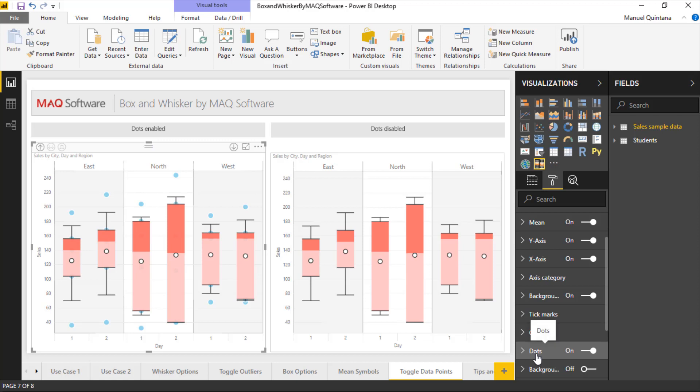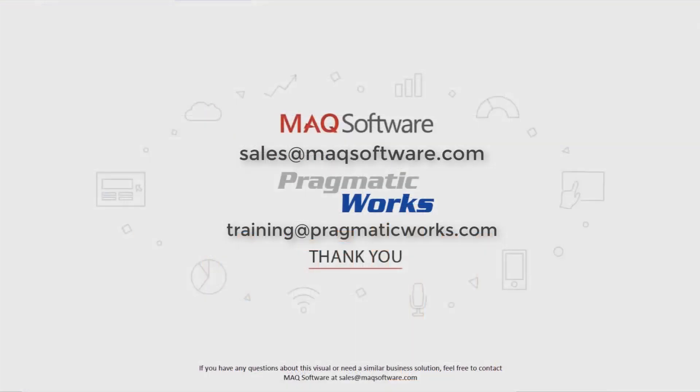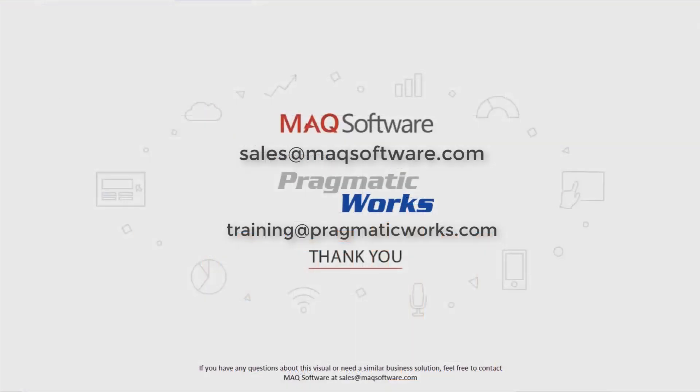Other elements such as formatting, coloring, sizes of the X and Y axis values, those are as well readily available at your disposal. So lots and tons of options on how we configure MAQ Software's box and whisker chart. Hope you enjoyed and thank you for watching our video.